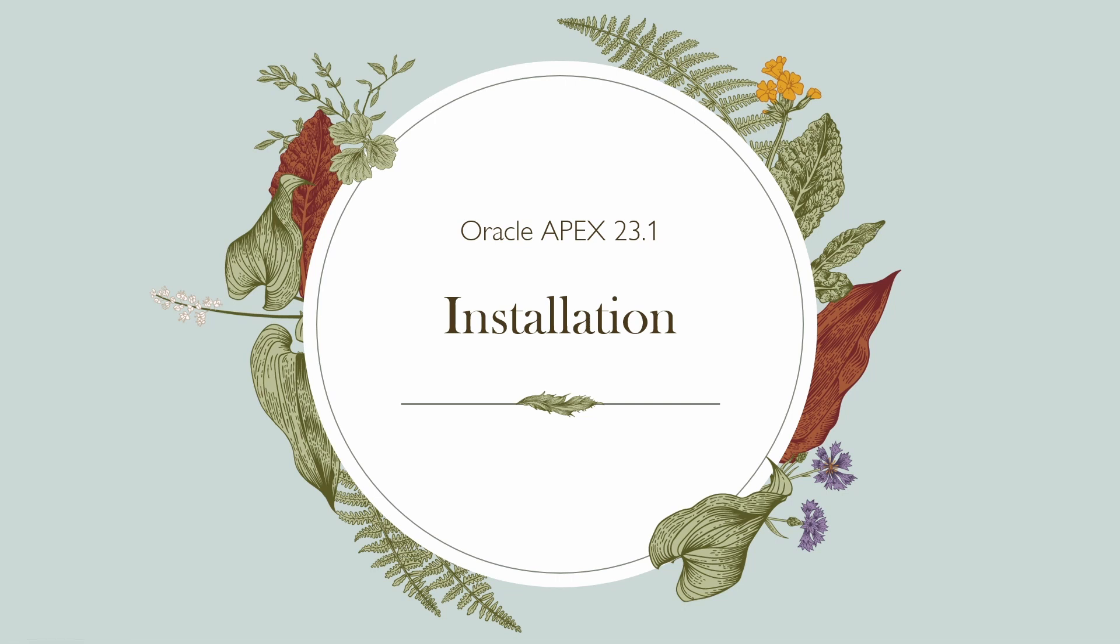Bismillahirrahmanirrahim, assalamu alaikum. Welcome to this video on Oracle Apex in which we are going to discuss Oracle Apex 23.1 installation in multi-tenant architecture, the PDB in 19c. Let's proceed.